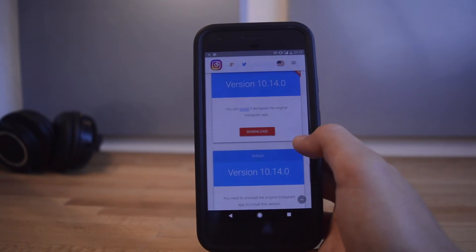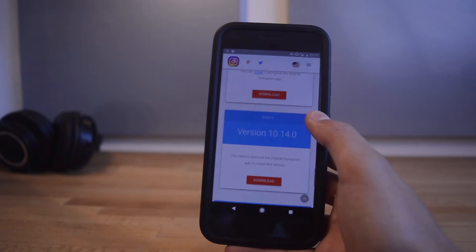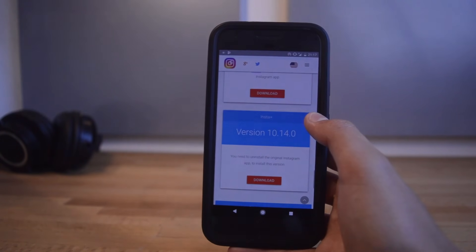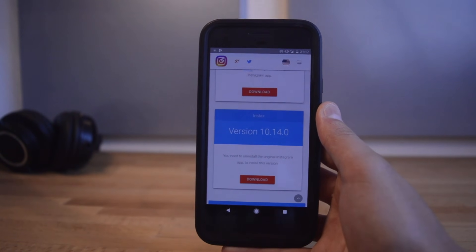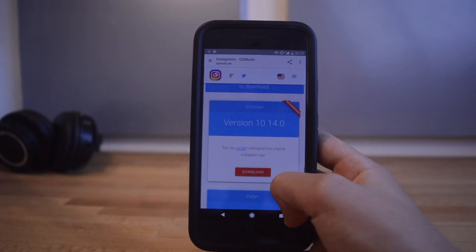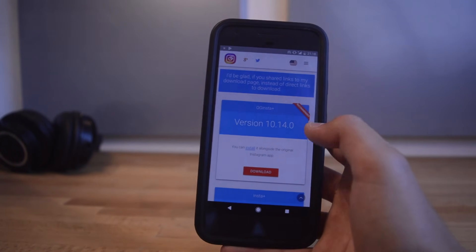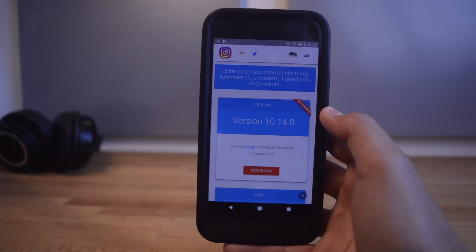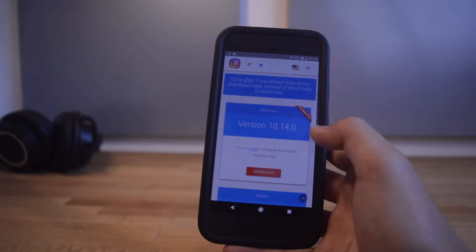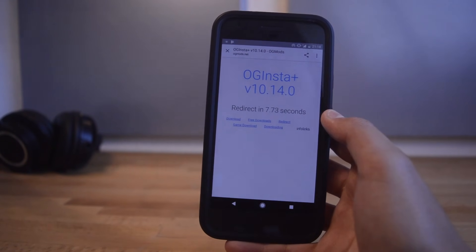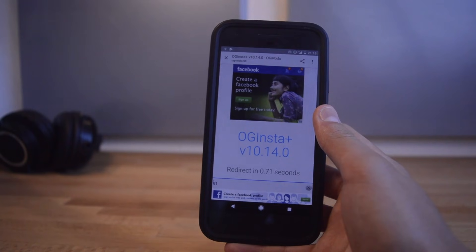Scroll all the way to the bottom and you'll see two options. The difference between them is that one is a standalone version and the other has to replace your existing Instagram app. Insta Plus, the one at the bottom, can only work if the normal Instagram app is uninstalled. The other one can work alongside it. I recommend the first one at the top because the hack has a few problems and it's better to switch back and forth than replace it completely. Just click on that red download button.